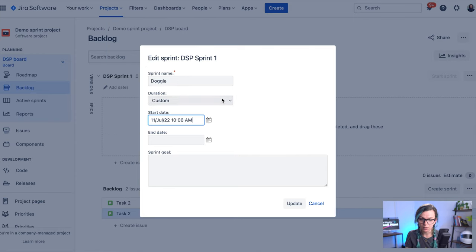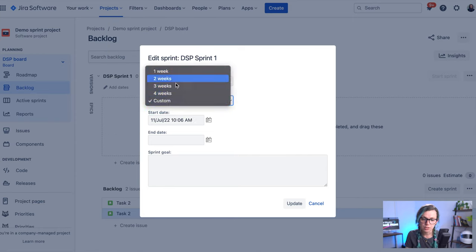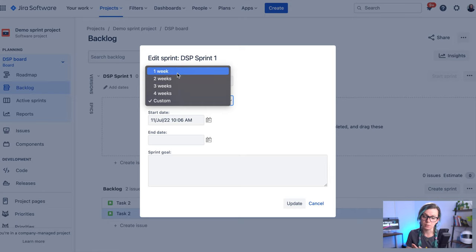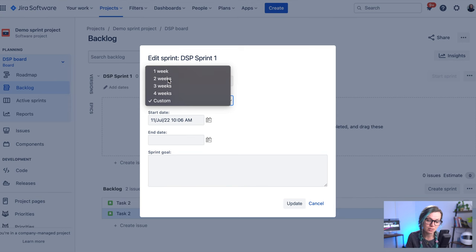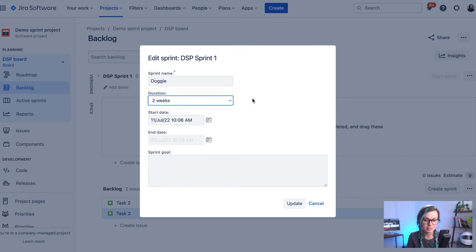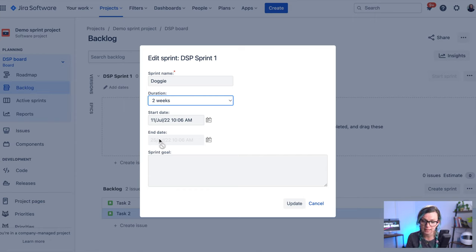Or what you can do is you can select one of the predefined durations, which is one, two, three or four weeks. Usually it's not really recommended to have a sprint longer than a month because then it's not really a sprint. So let's say two weeks is kind of like a typical duration for the sprint. So you can select that.